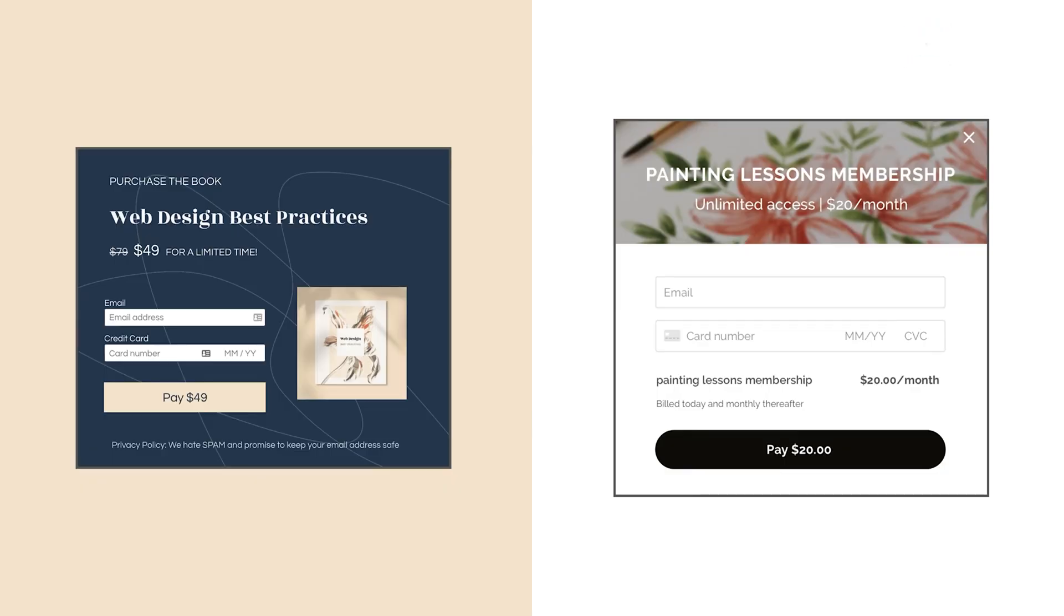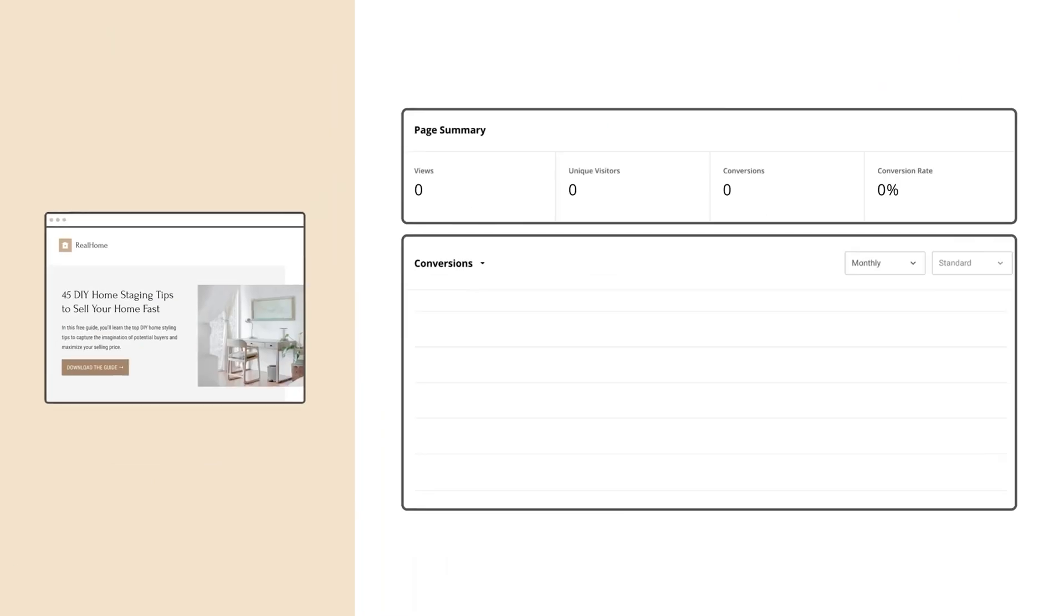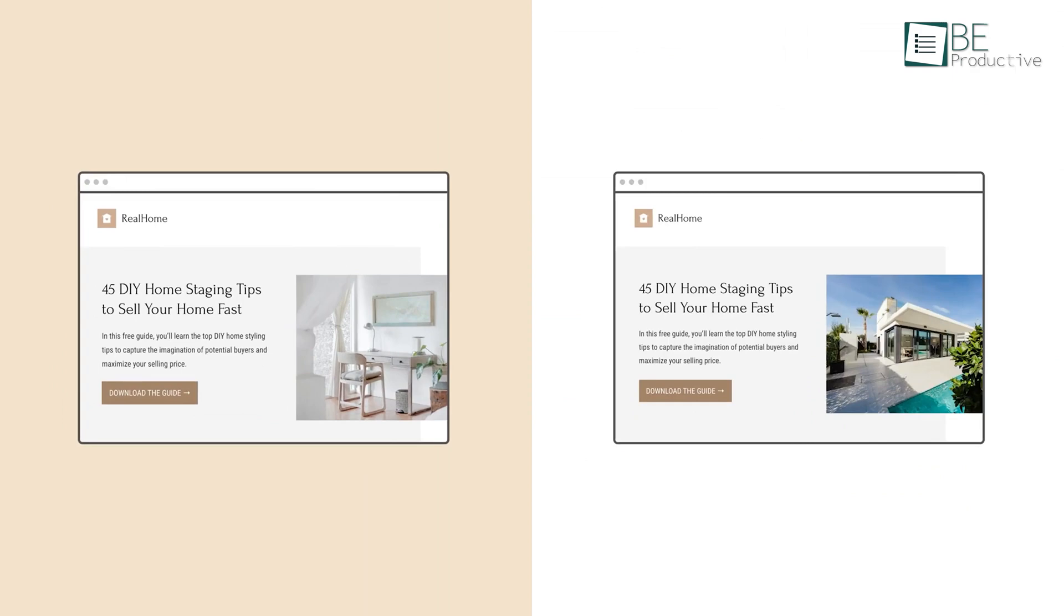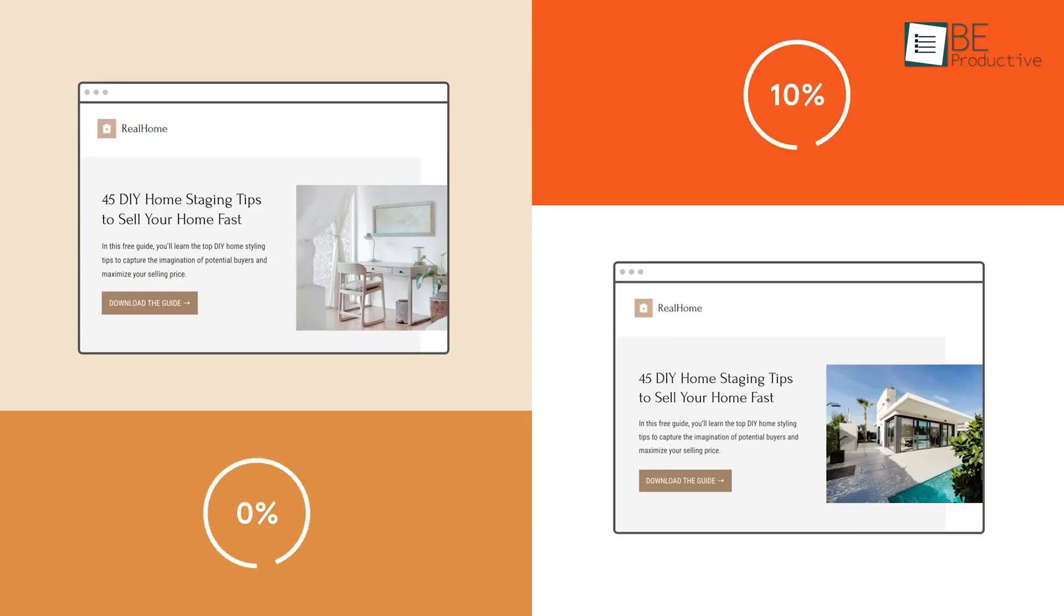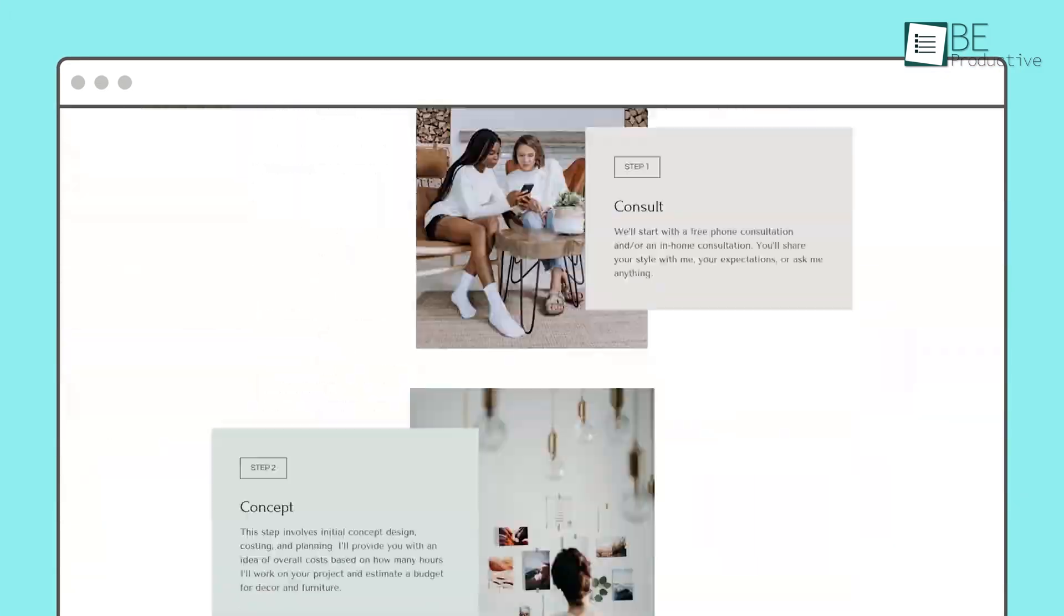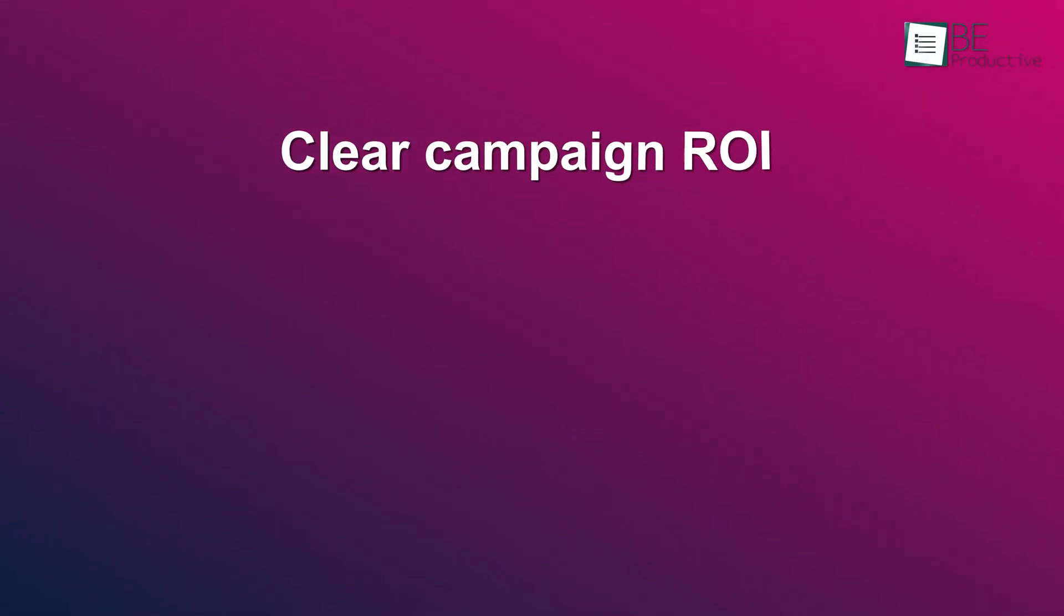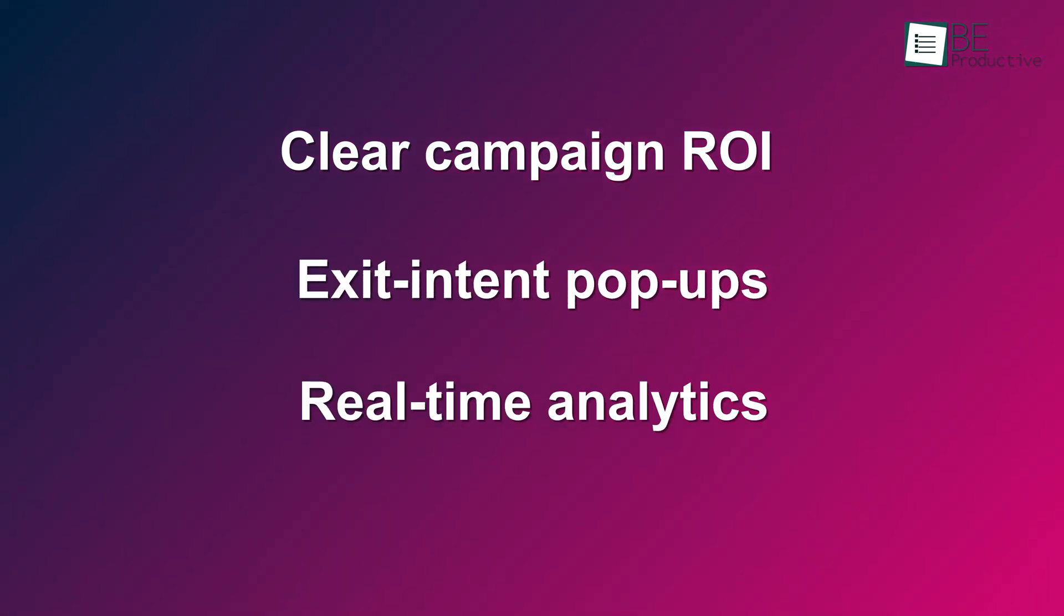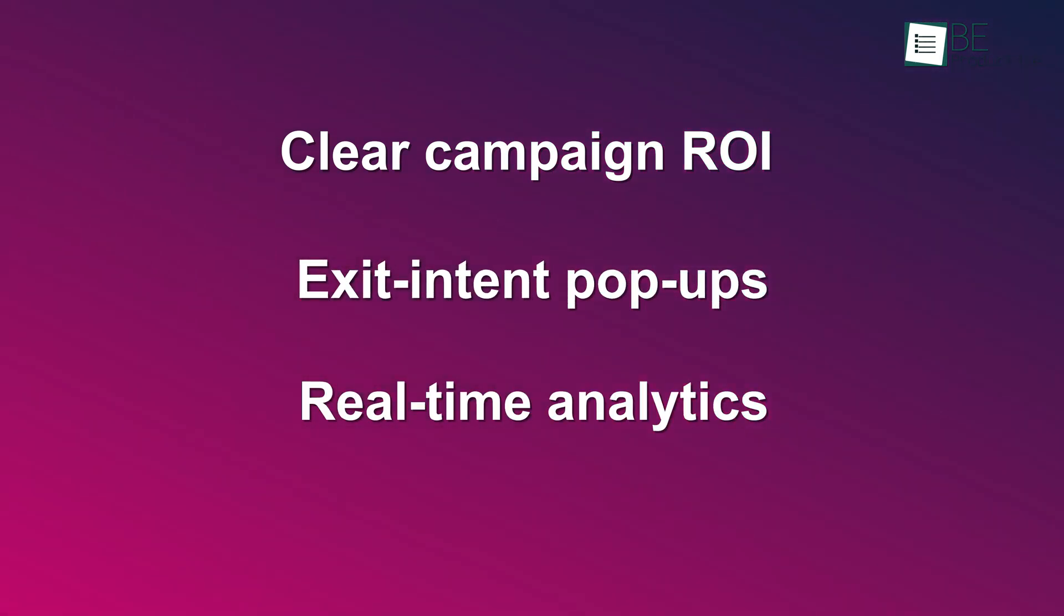We also love how it predicts your page performance before you even publish it and offers suggestions to guess less and grow more. Other than that, it has lots of helpful conversion tools like clear campaign ROI, exit intent pop-ups, real-time analytics, and more to ensure you never waste a penny.